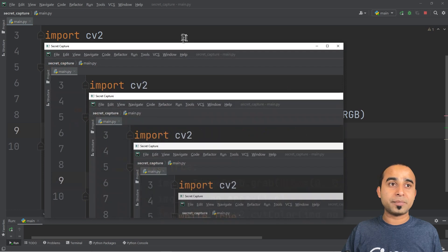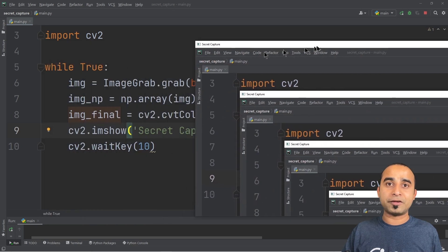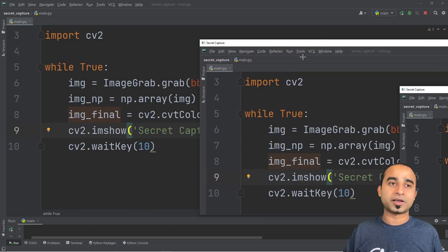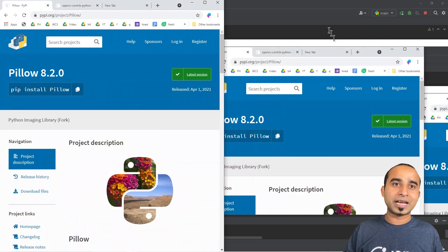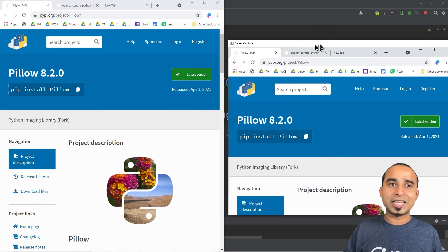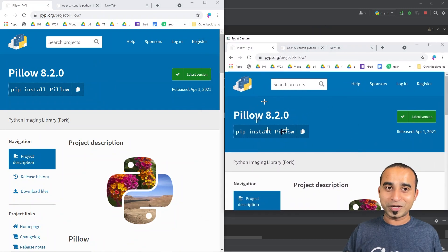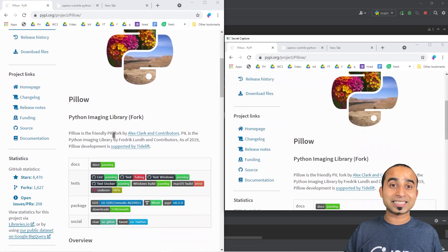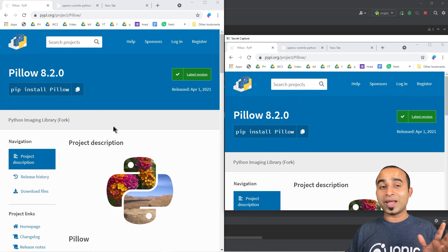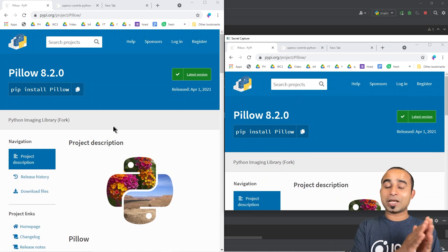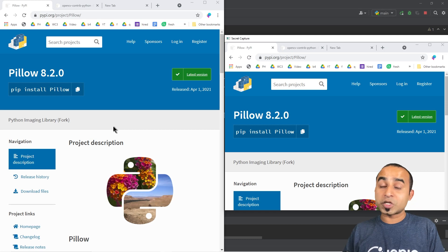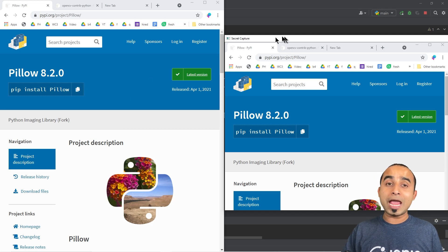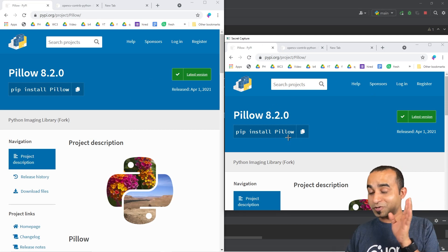The last change is to display image_final instead of image_np. Now if we stop and click Run again, in the secret capture window the colors are showing exactly correct. This is the way you can capture whatever is on the screen with proper colors.